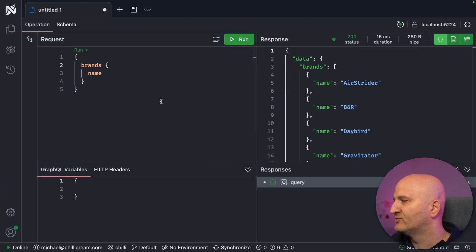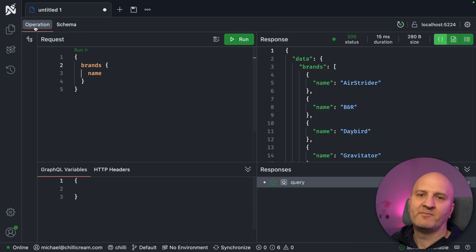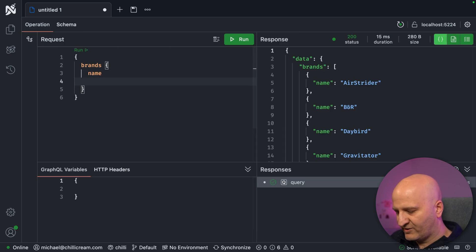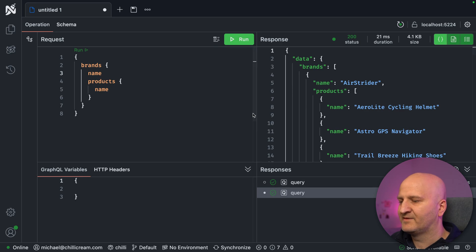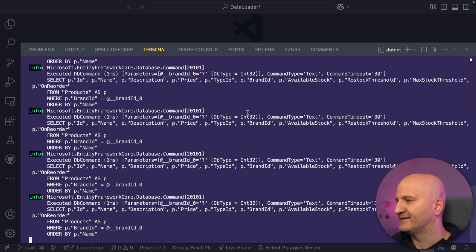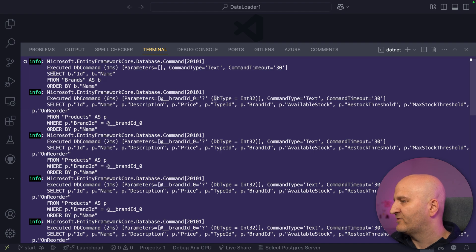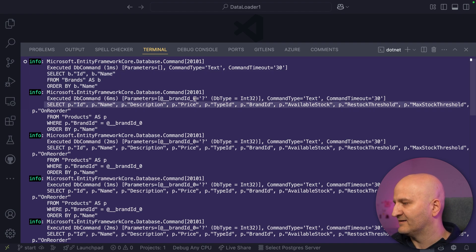Let's clear that and go back to our GraphQL query. We already saw that I can go from brands to products, and what I want to do for my frontend is now fetch all the brands by name, and then fetch all the products for each brand — just the name — and we're going to run that. Then we go back to our backend, and boom, there is so much SQL suddenly happening, and from just the GraphQL request you wouldn't have guessed that.